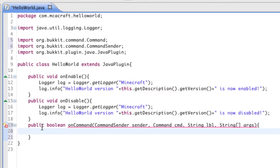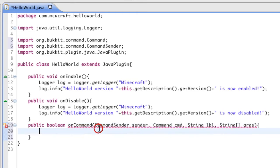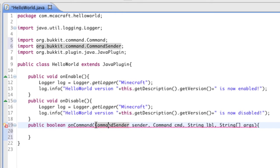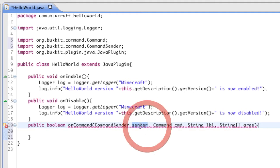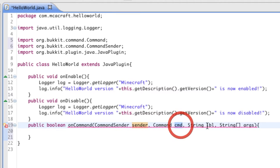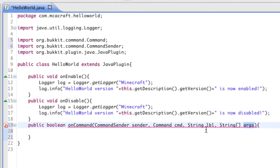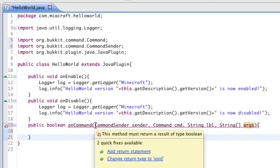So this is the method we're declaring here, and these are all parameters of the method. These you must put in there - it doesn't matter what you declare them as, like sender, command, label, args, whatever you want. CommandSender is the sender of the command. So if you were to type slash hello, the person that did that command is the sender.